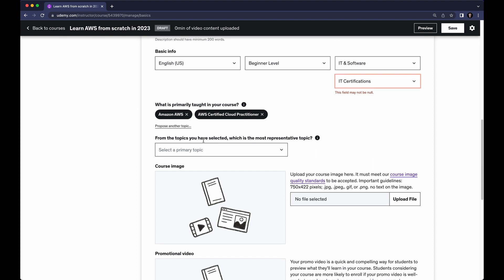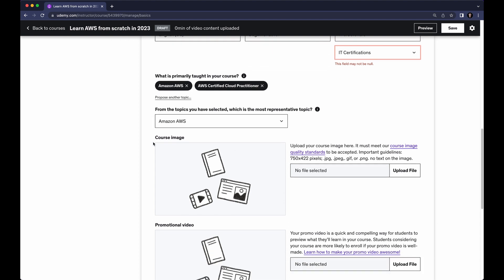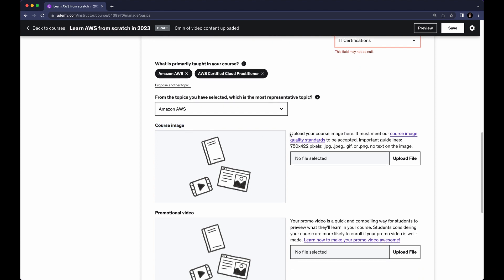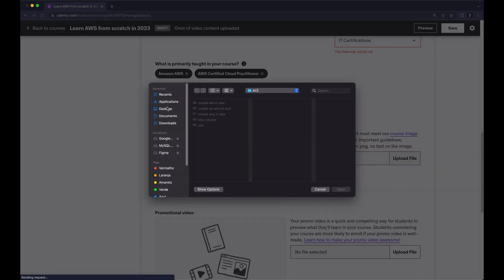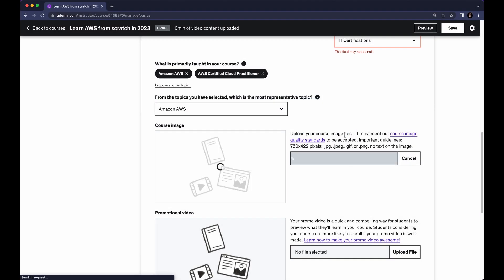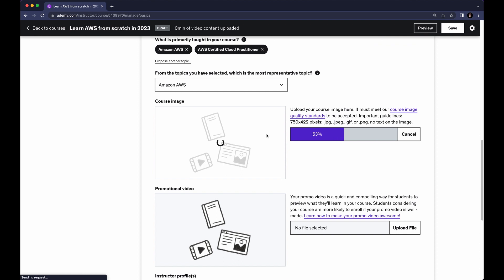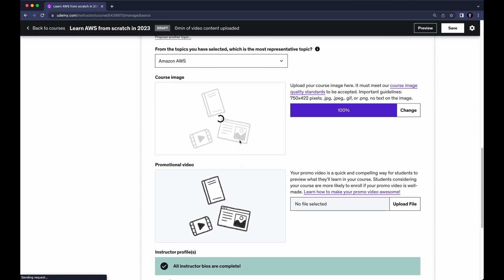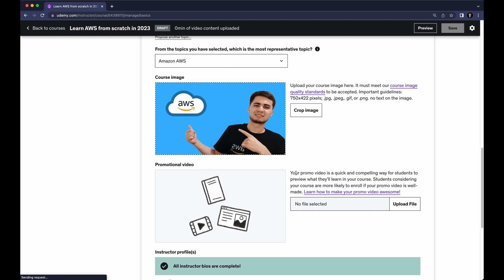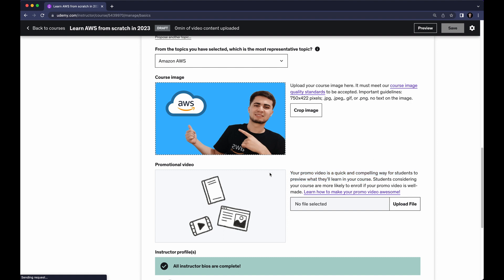From the topics you have selected, choose the most representative — we can say Amazon S3 or Amazon AWS. Next is Course Image — it shows what kind of image to upload. Click Upload File and select your image from the desktop; this is just an example with my photo with AWS. You can also upload a Promotional Video — it's a quick and compelling way for students to preview your course. Note that once you upload your promotional video you cannot delete it, only update it, so be careful.